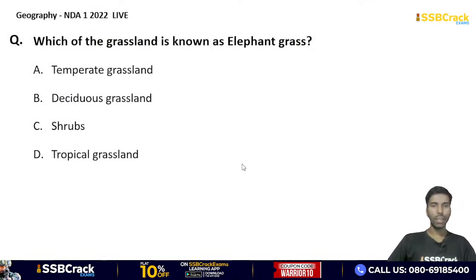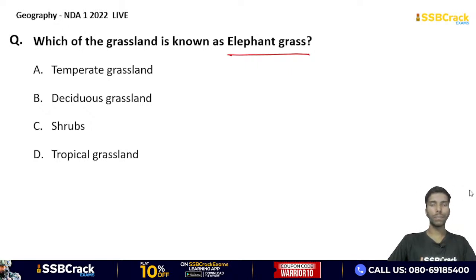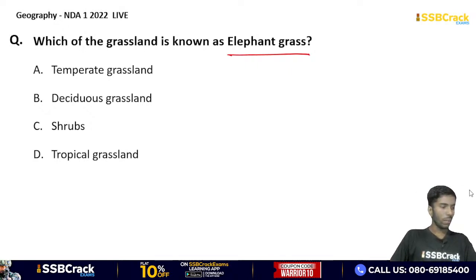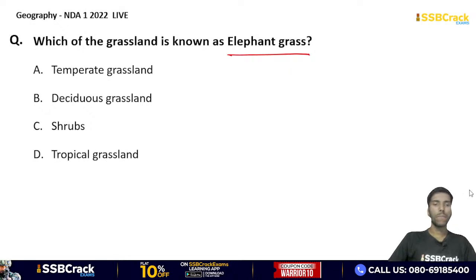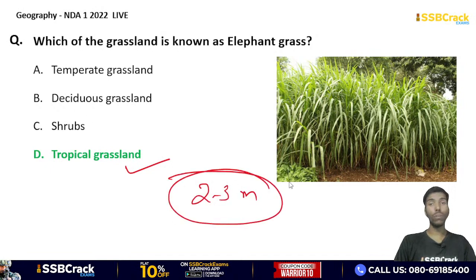Which grassland is known as elephant grass? Temperate deciduous shrubs or tropical grassland? The correct answer is tropical grassland. The grasses in tropical grassland are approximately 2-3 meters high, and because of this height they are called elephant grass.